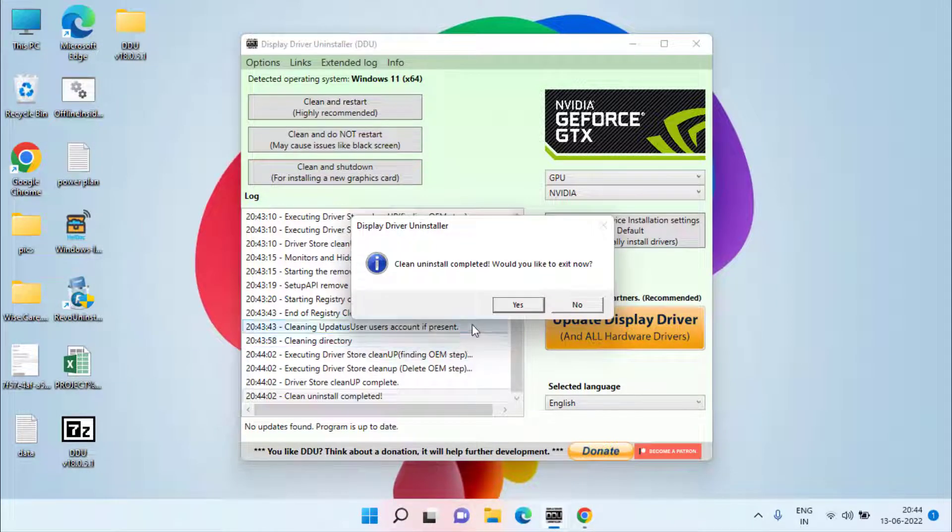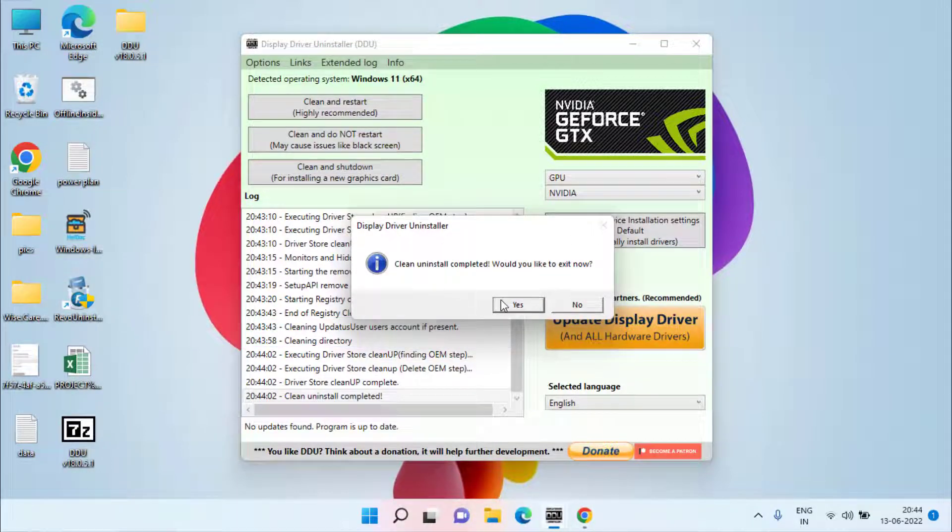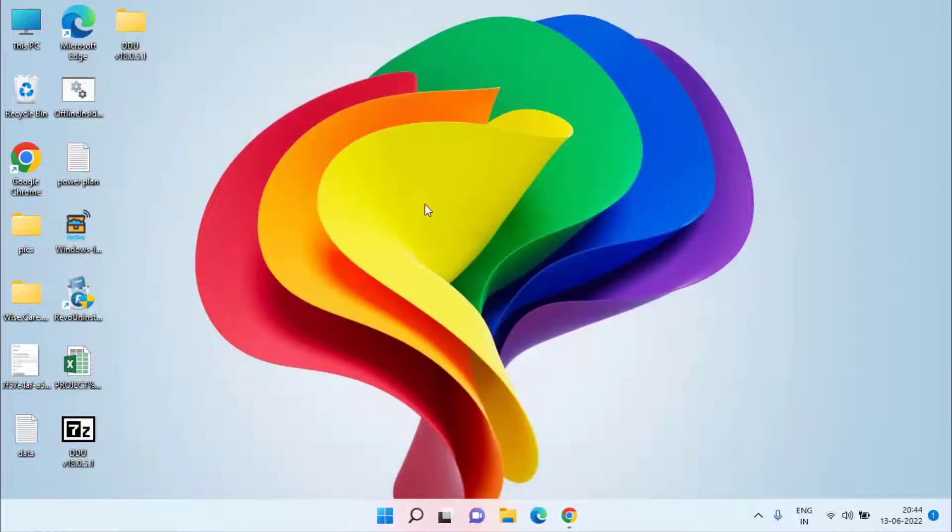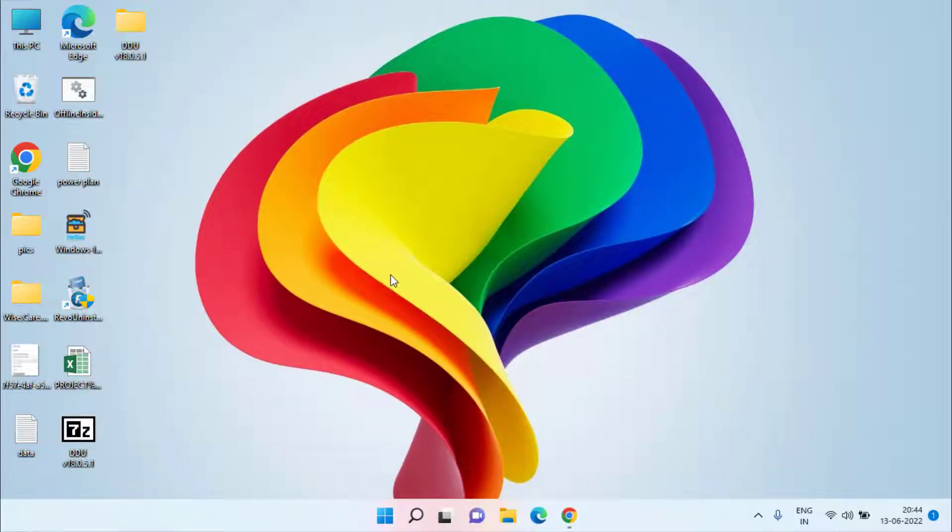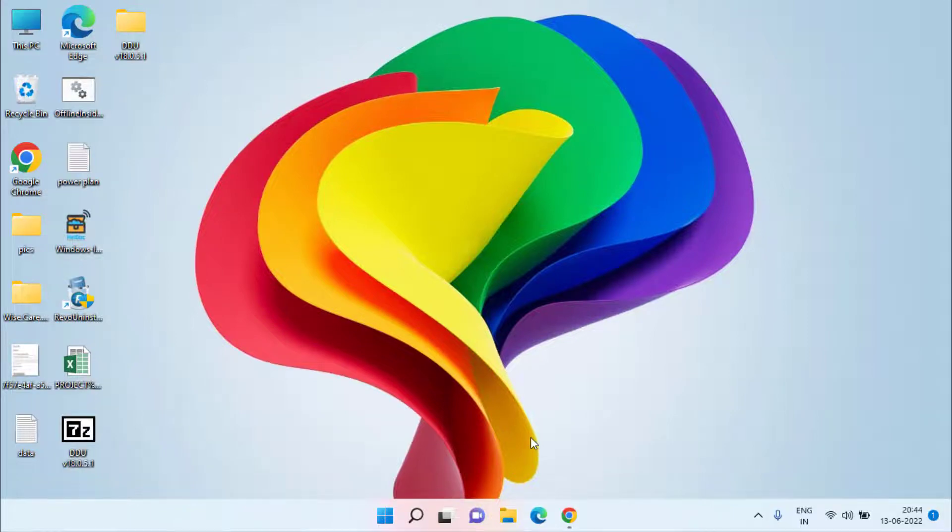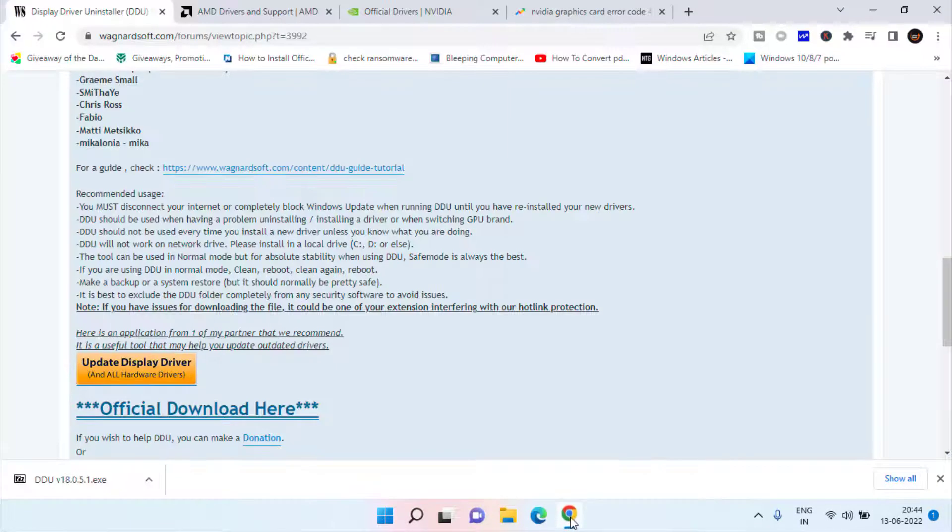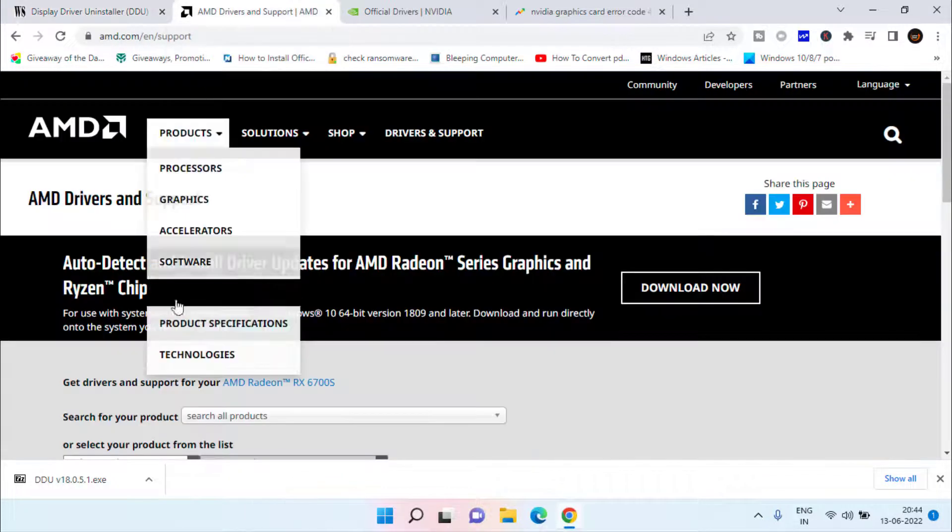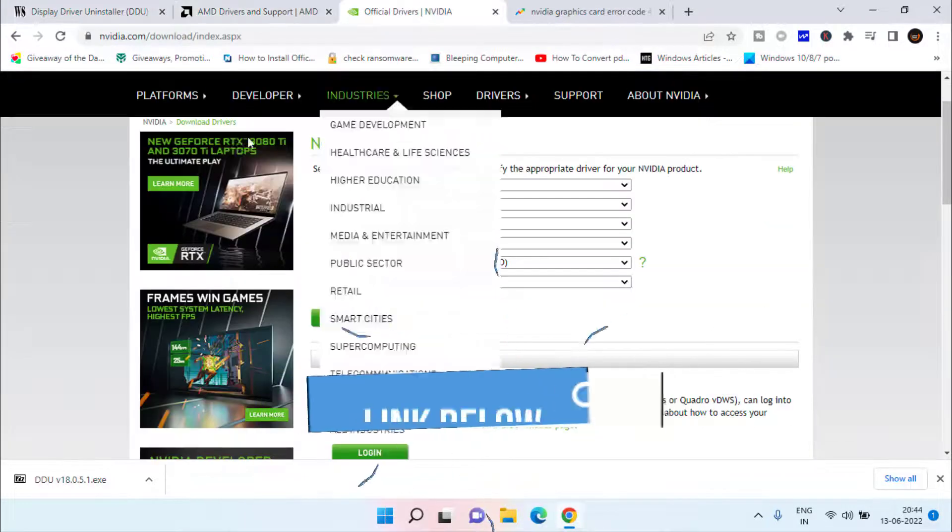Now once the uninstall is complete, hit the Yes button to exit. This way you have successfully uninstalled your graphic drivers. Now again open your Google Chrome and you need to head over to the official website of AMD or NVIDIA depending upon the driver or graphic card you have.